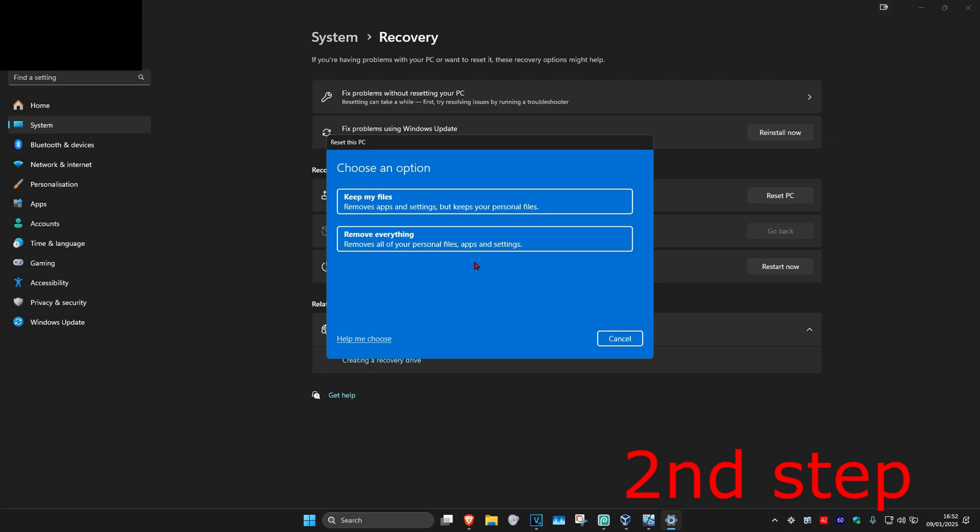Before we do this, I recommend having all your personal files backed up to an external USB or hard drive. You'll have two options: keep my files, which will remove apps and settings but keep your personal files, or remove everything, which will remove all your personal files, apps, and settings. If you decide to go with keep my files, I would still make another backup of your personal files just in case, because you never know what could happen.